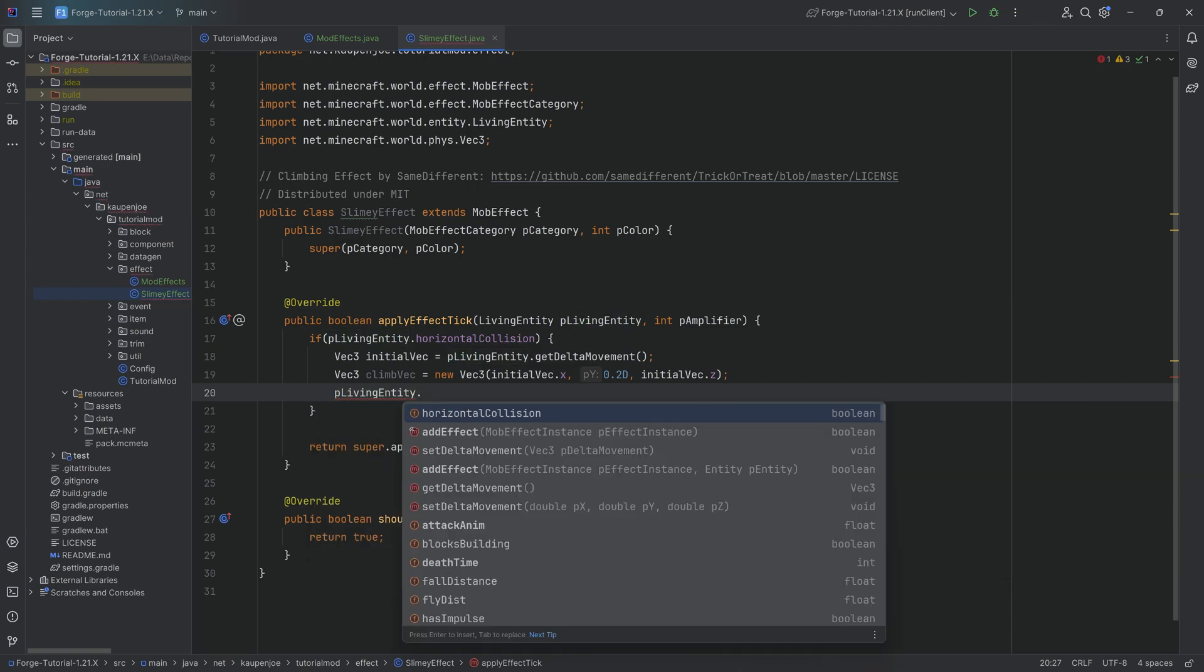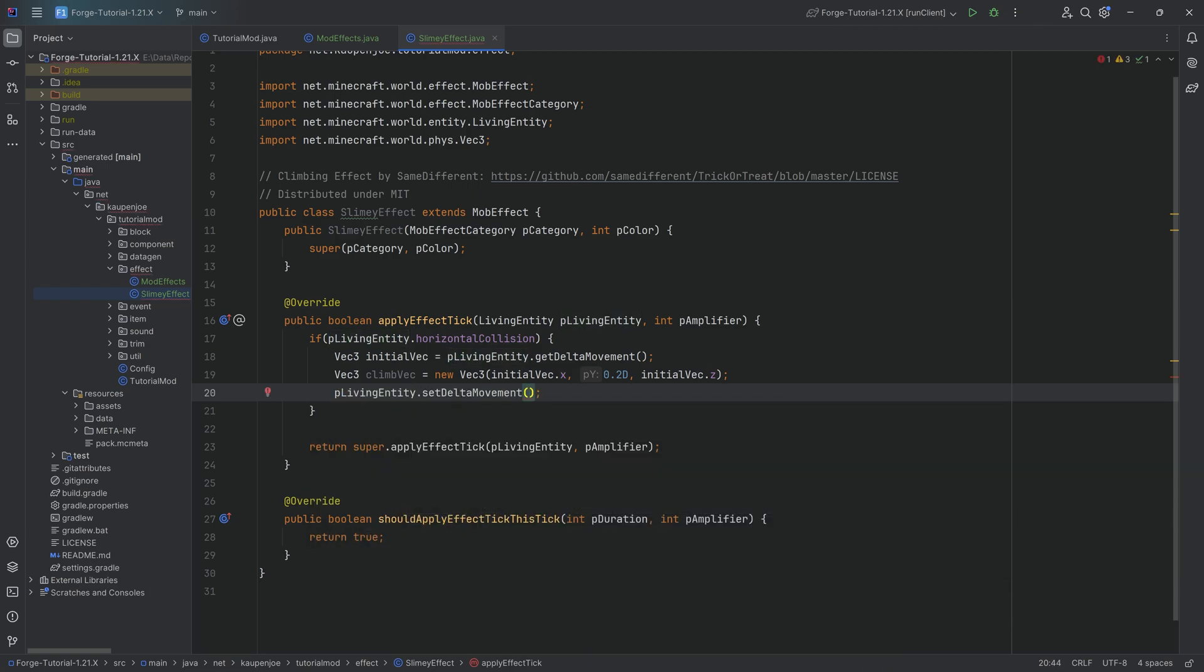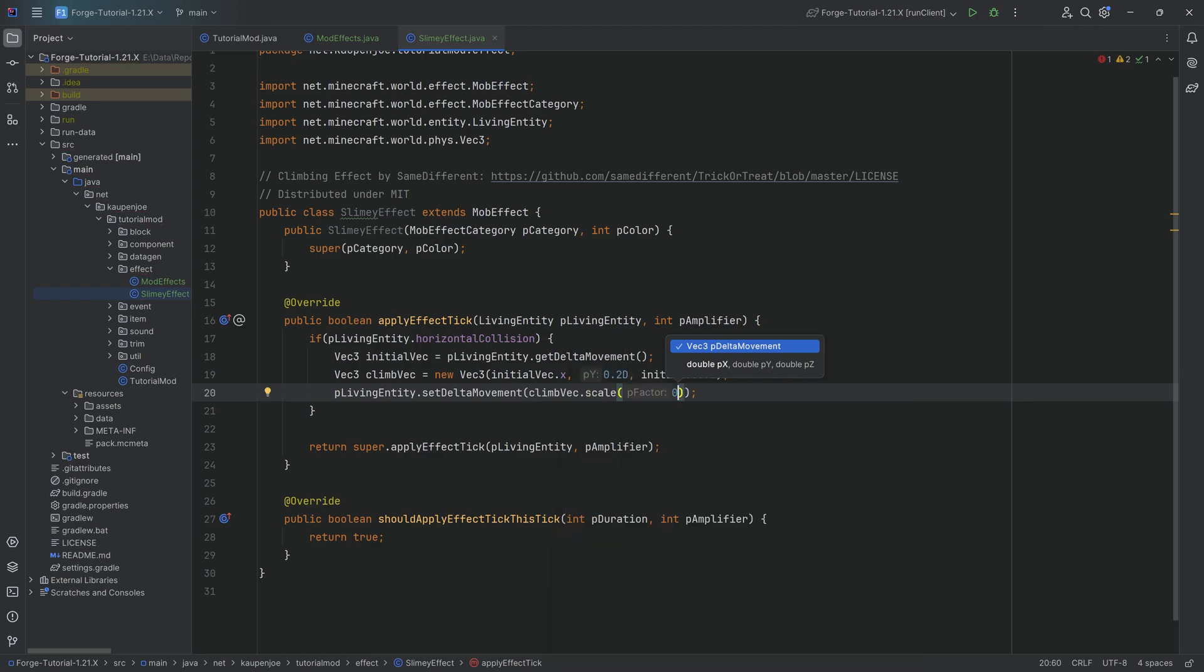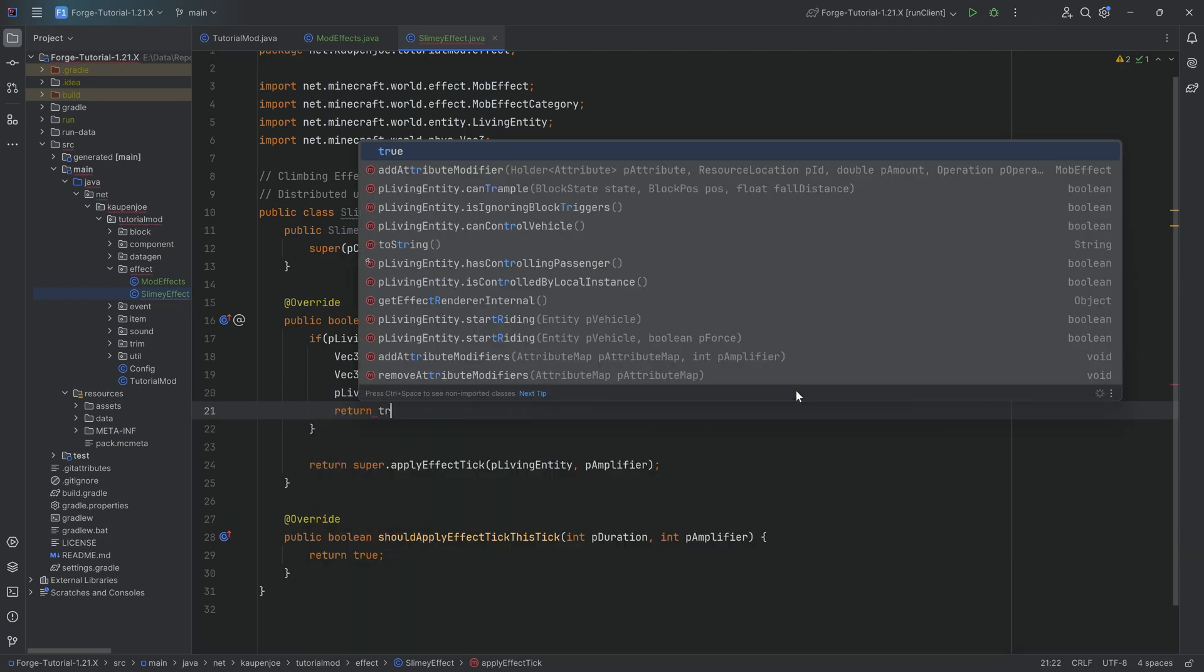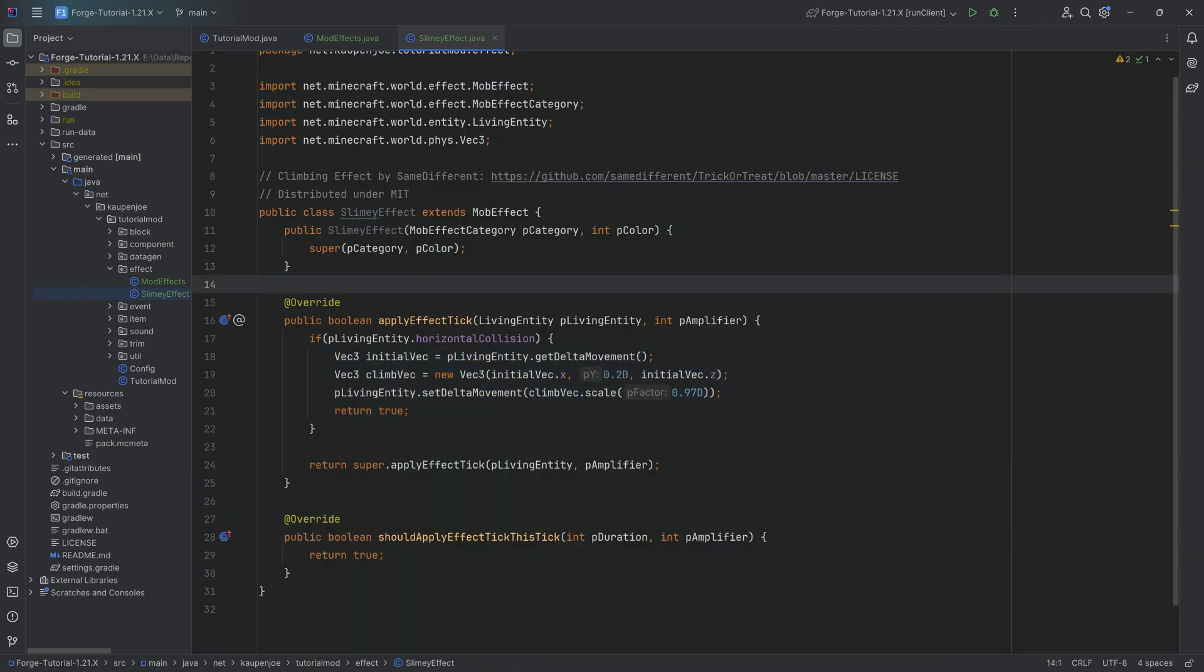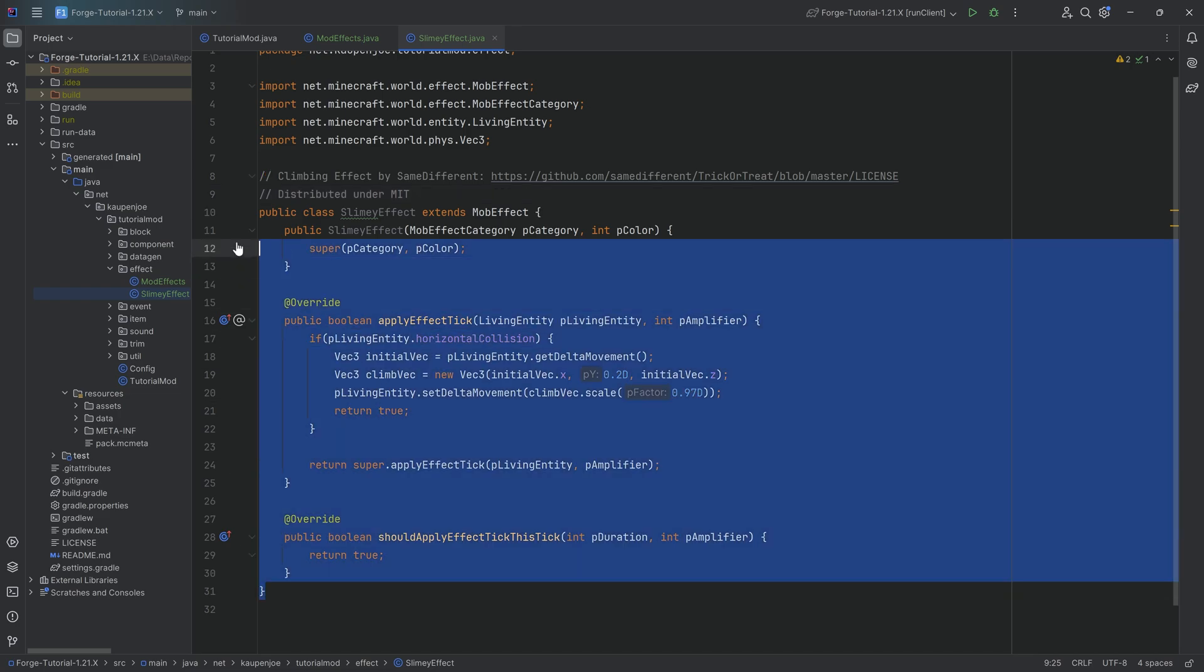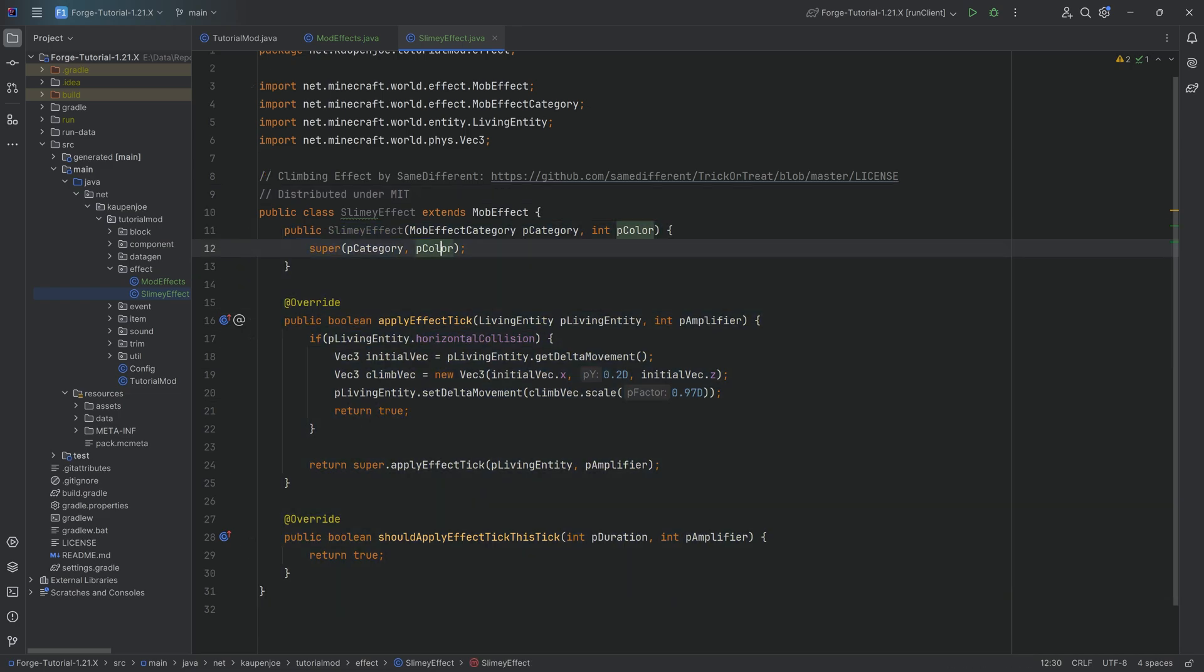p living entity dot set delta movement. And we're going to set it to the climb vector. And we're going to scale this down a tiny bit. This is not strictly necessary, but you can do this. And lastly, we're going to return a true over here because everything has worked fine. And the implementation of this specific effect, that's actually it. This is literally all we need to do to add the implementation and then to actually register it.